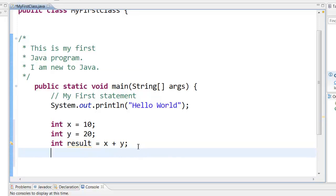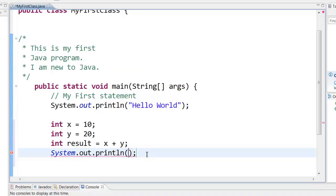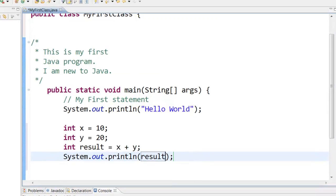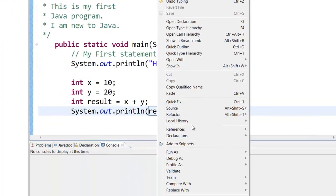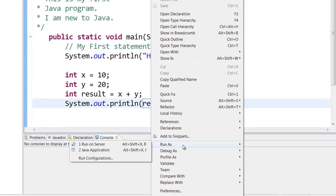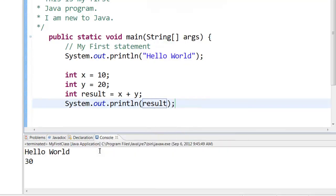Now to print result once again it is System.out.println. There is a shortcut to write System.out.println. You can type SYSO and keep the ctrl key pressed and press the spacebar like this. And then you can say result. Now you can save this program and run it. Right click. Run as Java application. And you will see that the hello world is printed and the result of 30 is printed.